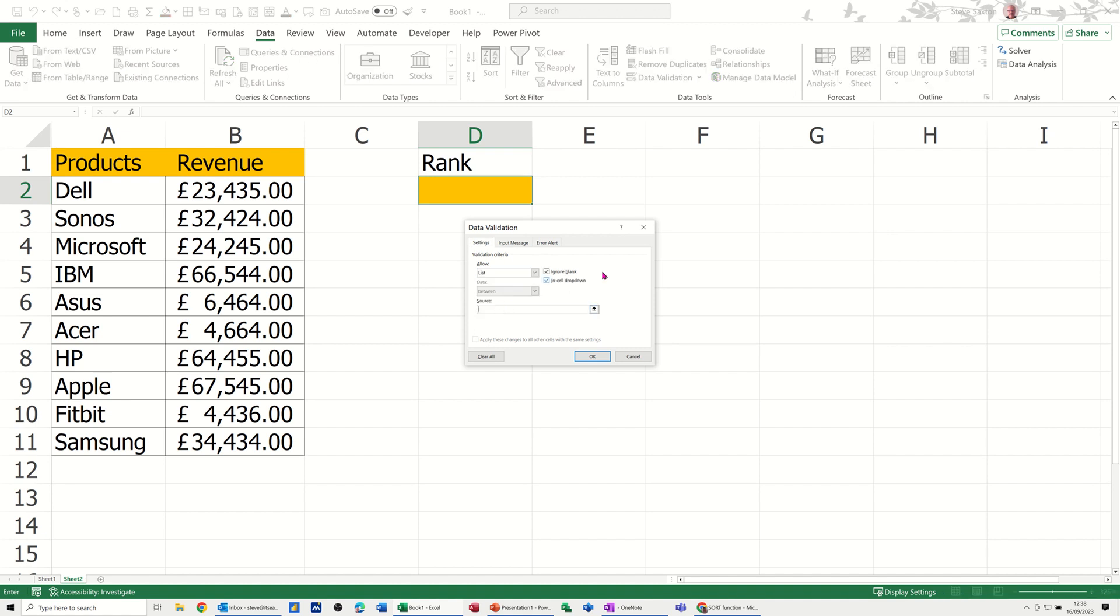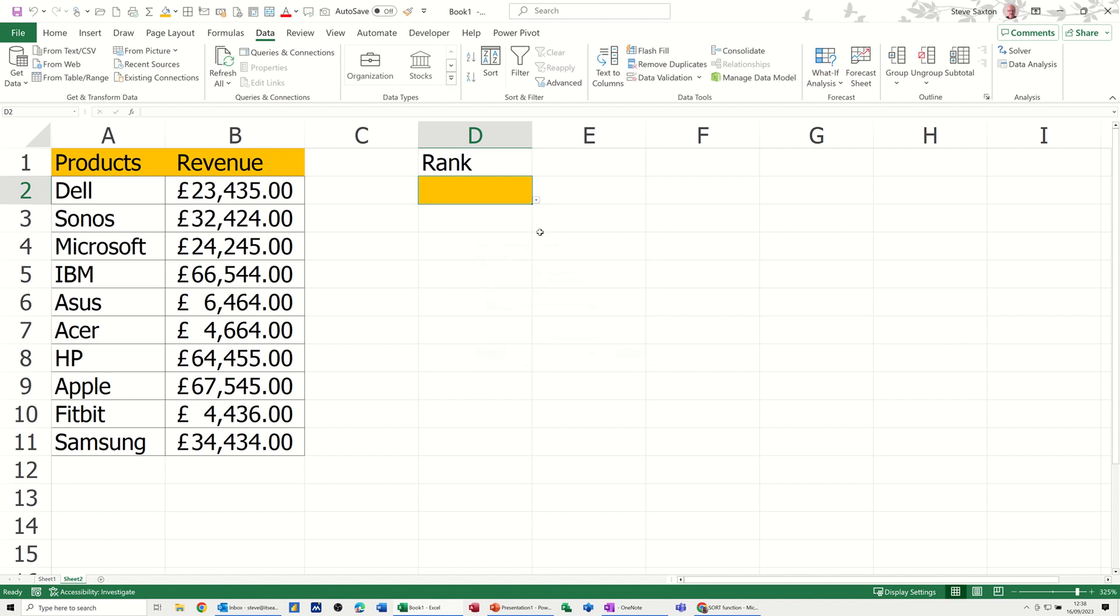Now, there's lots of different ways of doing this, but I'm just going to type like that. So 1 to 10. Click OK. I'm not bothered about any messages, but that'll be my list, 1 to 10. So I can just select that.